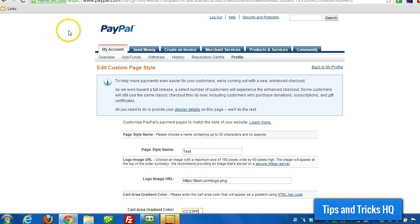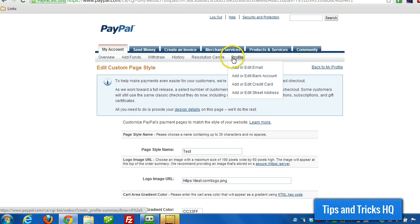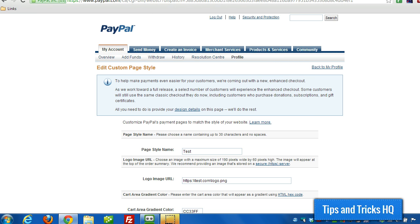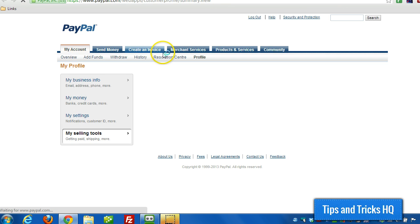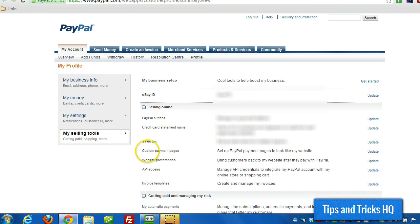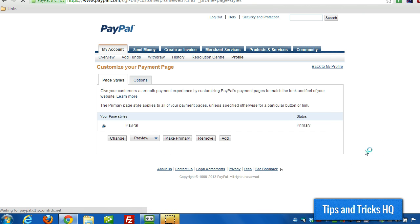Now, the first thing you want to do when you log into your PayPal account is head to the edit custom page style page. To get there, you go to profile under my account, and from there, make sure you're in the my selling tool section. Then under custom payment pages, click on update, and then click on add.